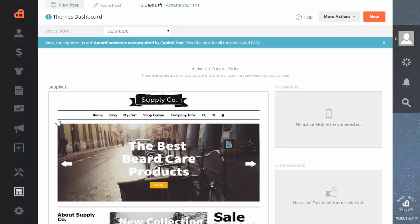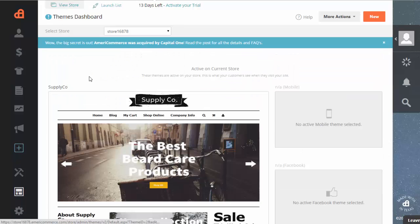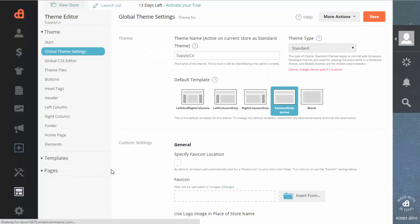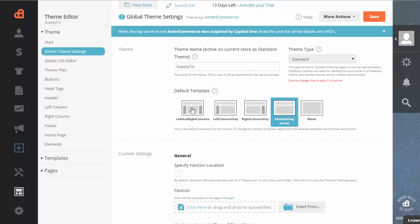And then if you want to start editing how your theme looks, you'll come back to this themes dashboard. And you click in here and edit. And then from here you can edit your theme, choose what kind of template style, with how many columns you want or no columns. And your theme will be now live.